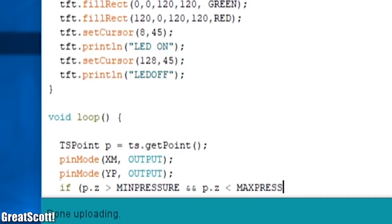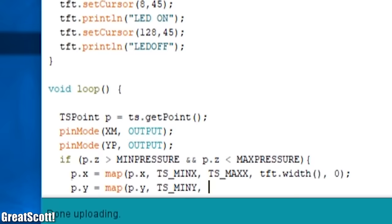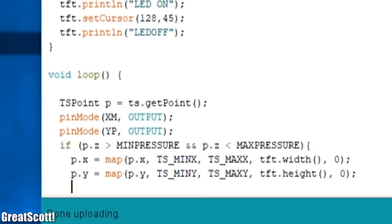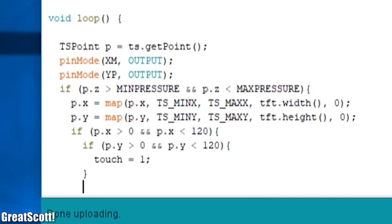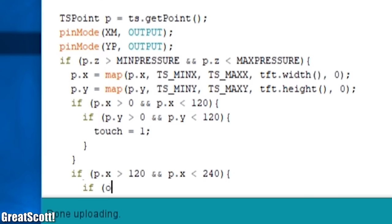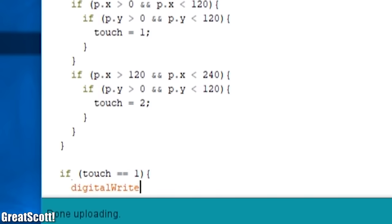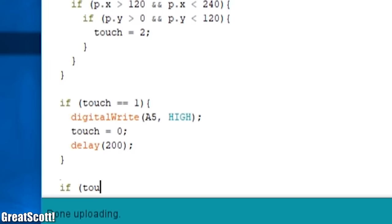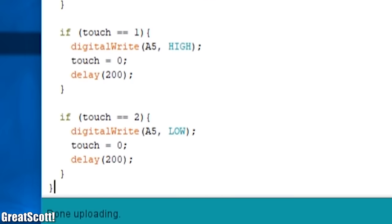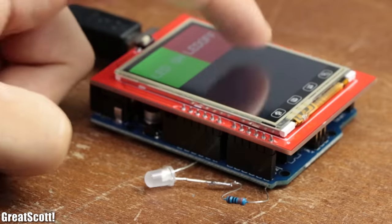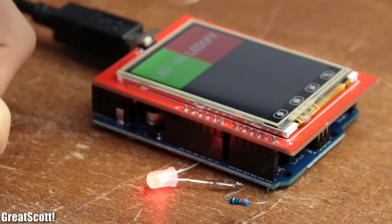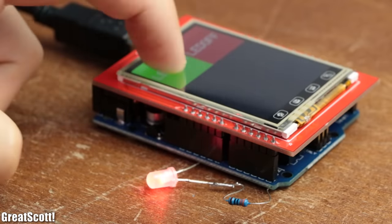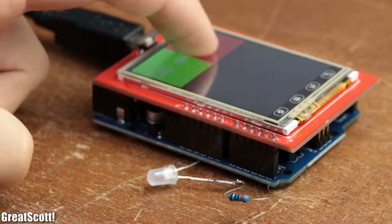Now all we have to do to implement the touch screen functionality in our codes is to check whether the x and y coordinates lays in the area of our rectangles and then either turn on or off an LED on pin A5. And after uploading you can see that by touching the corresponding rectangle, our LED turns on or off.